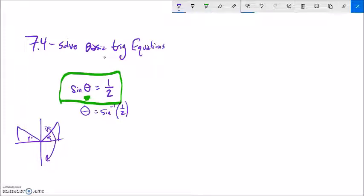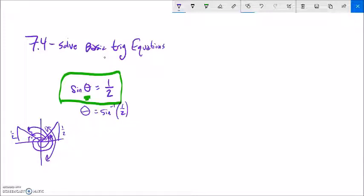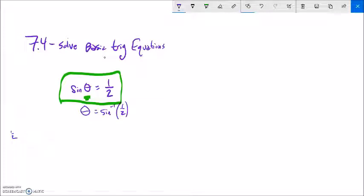So we'd have this angle for a height of one half, and then we'd have this other angle. We're also going to have a bunch of other angles, because you can go 2π and then a bit more, or keep going around — even 15 times if you want — and get up to that one half. So this actually has an infinite number of answers.